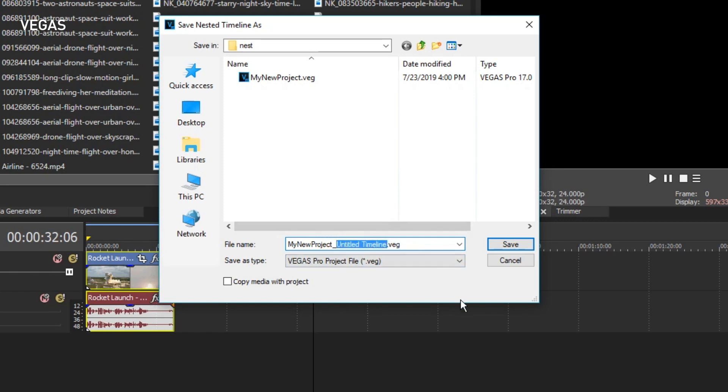Later we'll talk about the advantages this brings. But for now, let's continue with creating the nested timeline. Give this project a name. Notice that the default name is prepended with the name you gave the parent project.